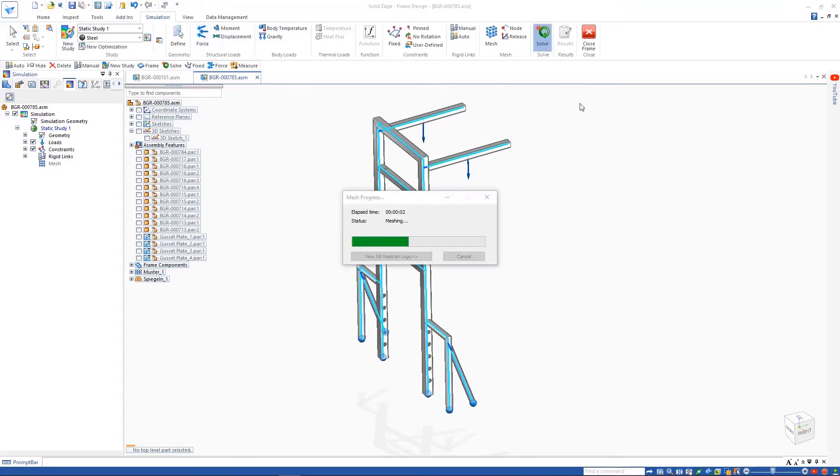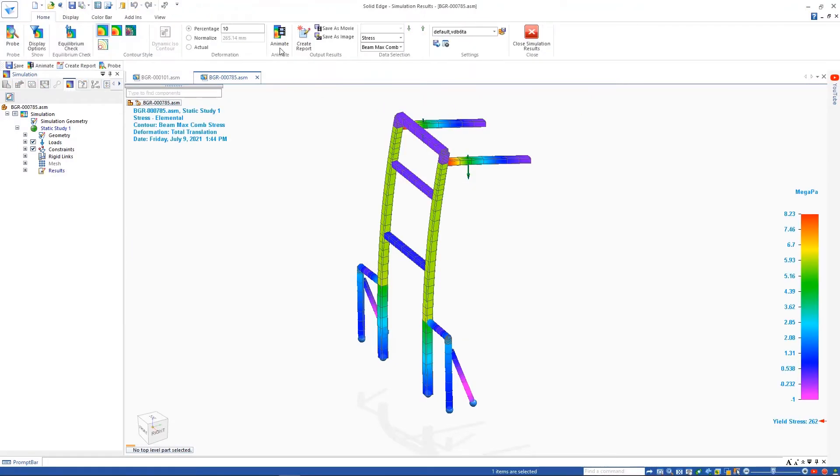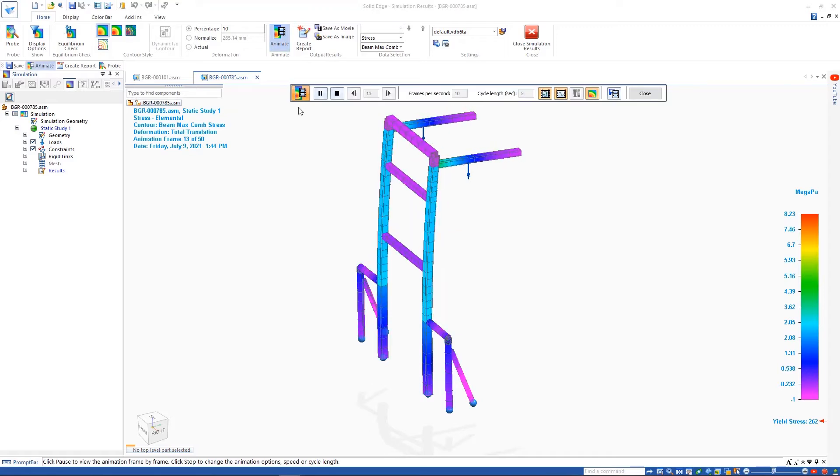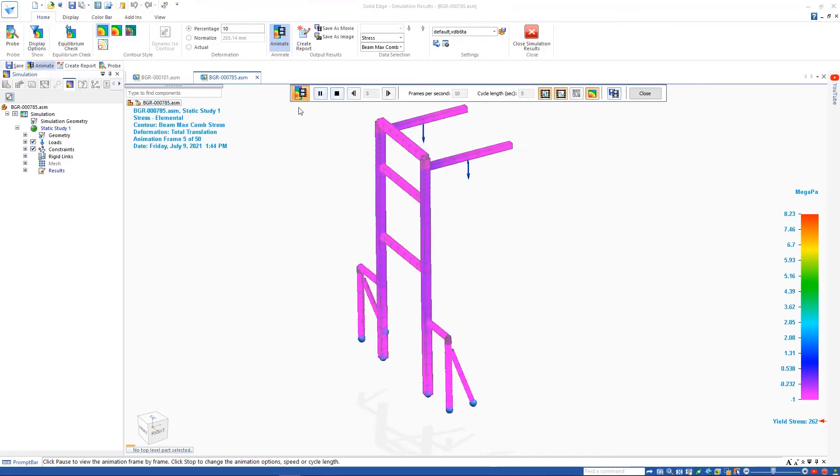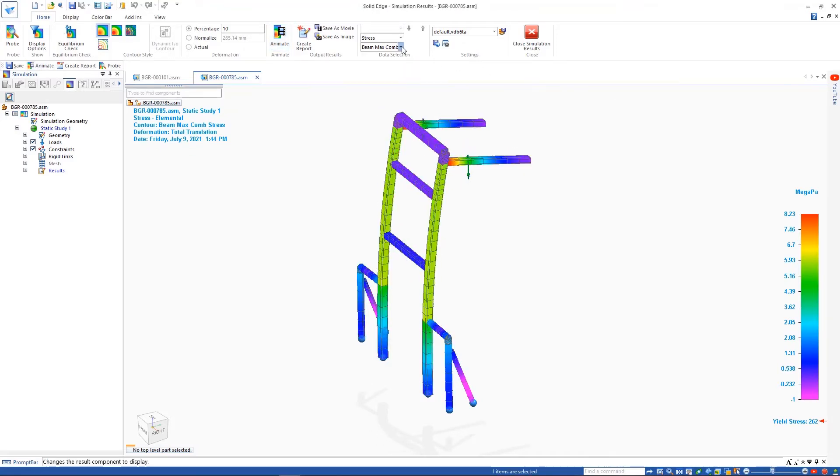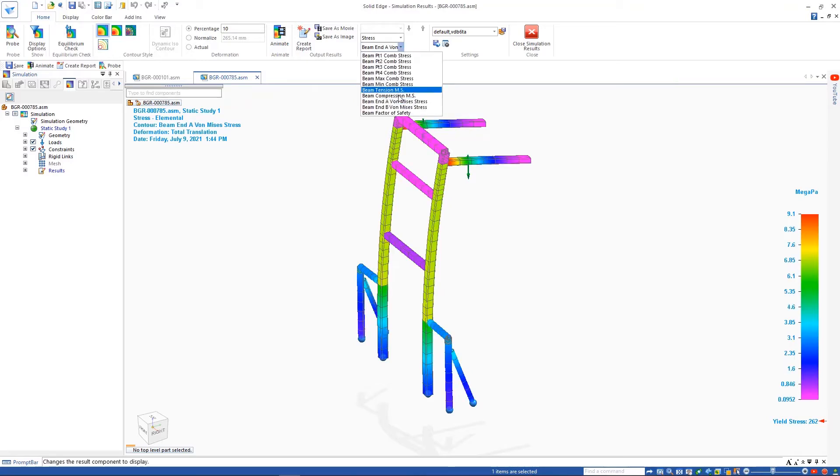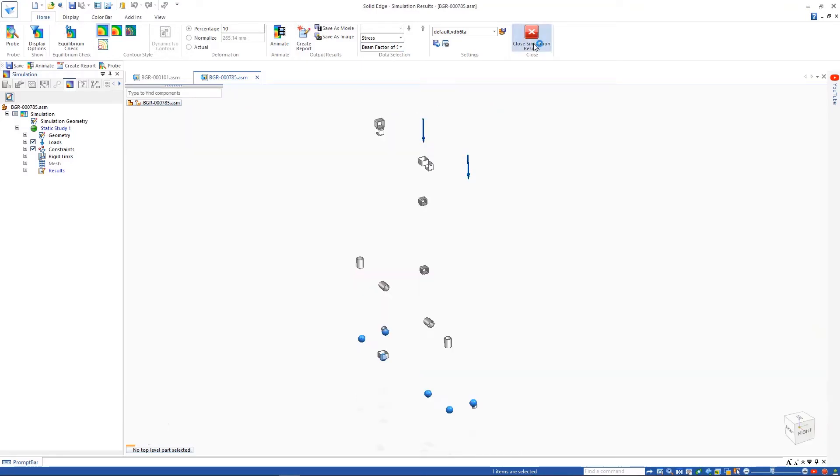Another new feature for Solid Edge simulation is the ability to view beam von Mises stress plots for frame models. Factor of safety plots have been enhanced and are now based on the von Mises stress, producing far more accurate results than the maximum combined stress results that were used previously.